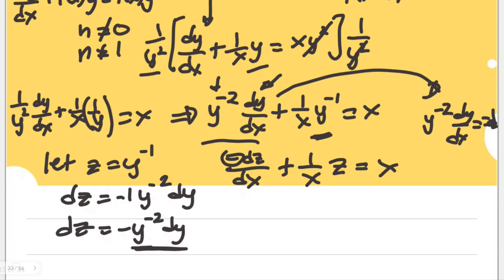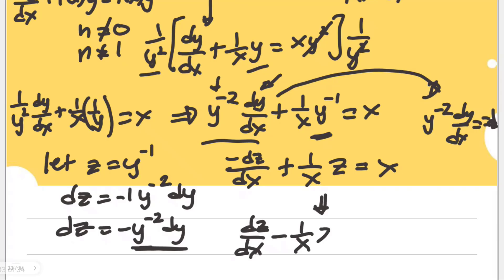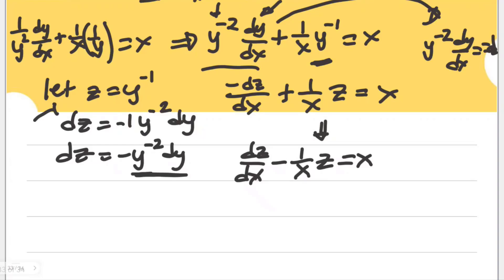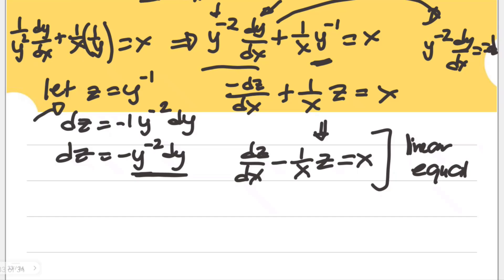To make things positive, we multiply all items by negative 1. The final form of this equation in terms of z is dz/dx minus (1/x)z equals negative x. Wait — looking at this example: earlier it was a Bernoulli equation, but once we use this substitution, this is now an example of a linear equation, and we can solve it further.